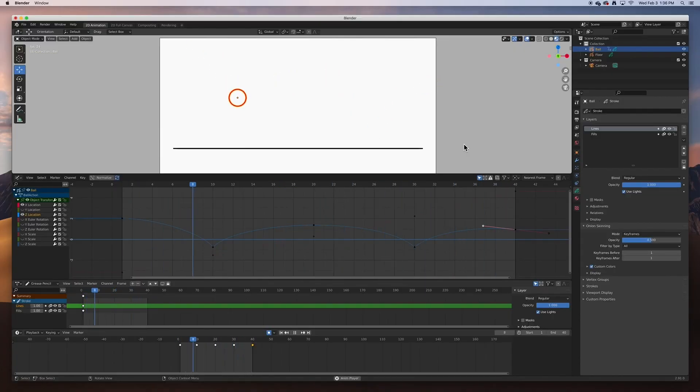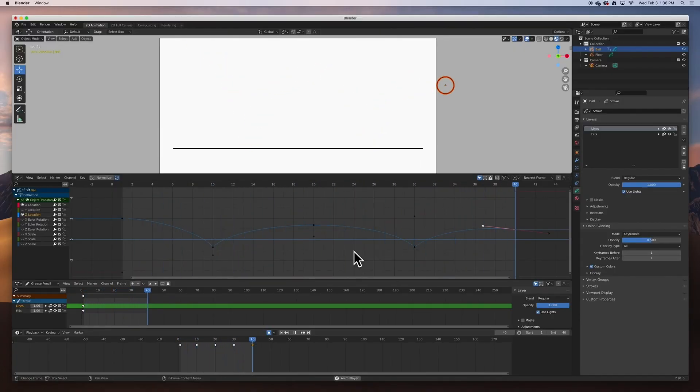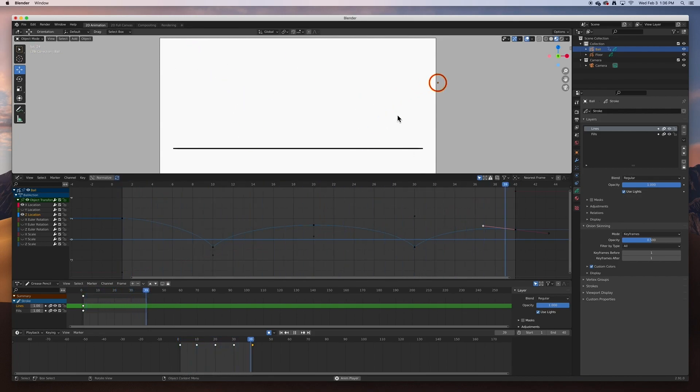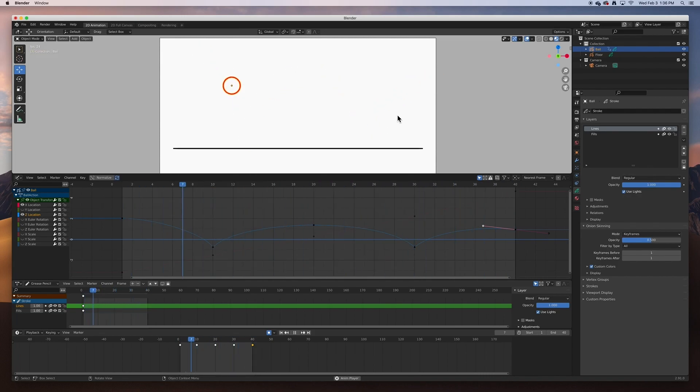Hey guys, welcome back. In today's video we're going to be looking at the graph editor. It's just these lines that help with your animation, and I'm going to show you how to use them, just the basics of it.